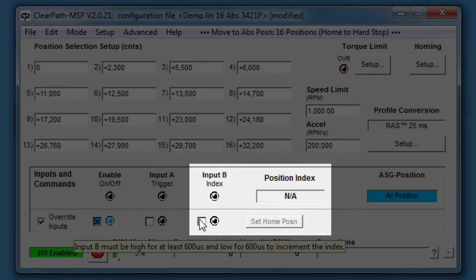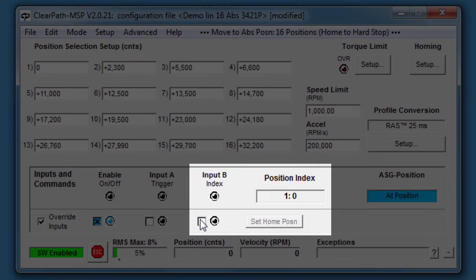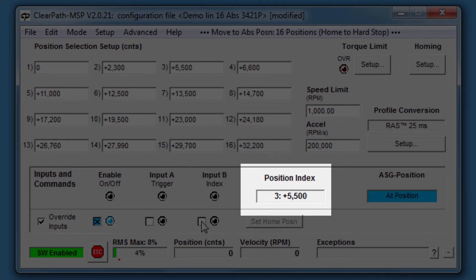Now I'll toggle, in other words, assert and deassert, input B to increment the position index. Toggling input B three times selects position index number 3, which I previously set to be 5500 counts from the Home position.